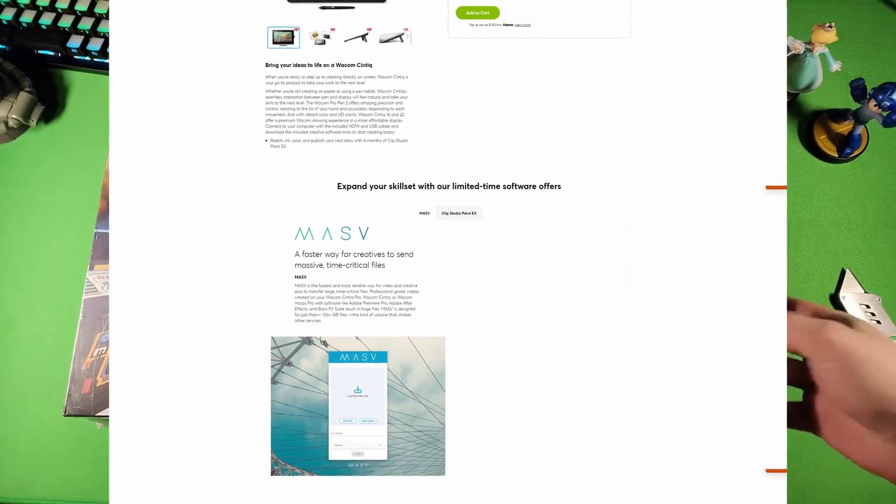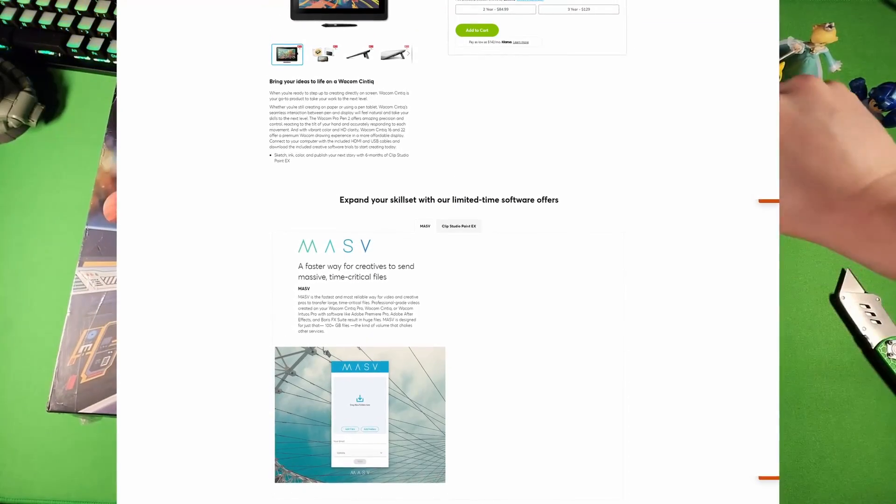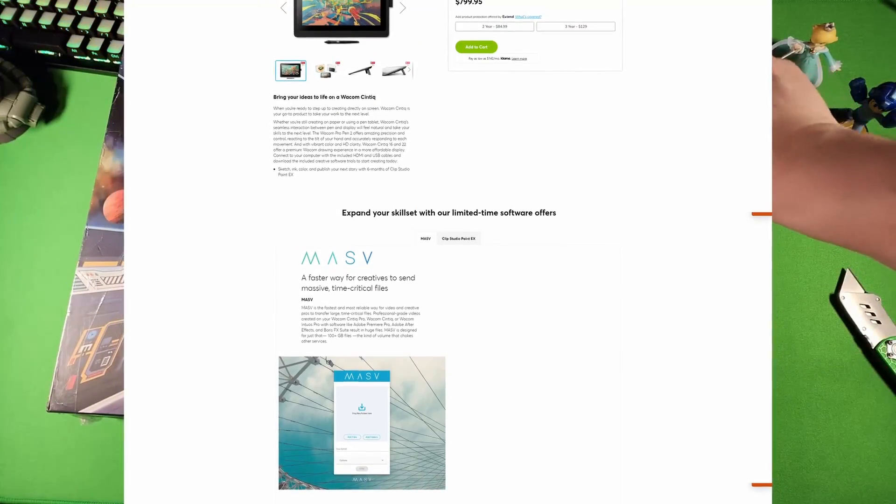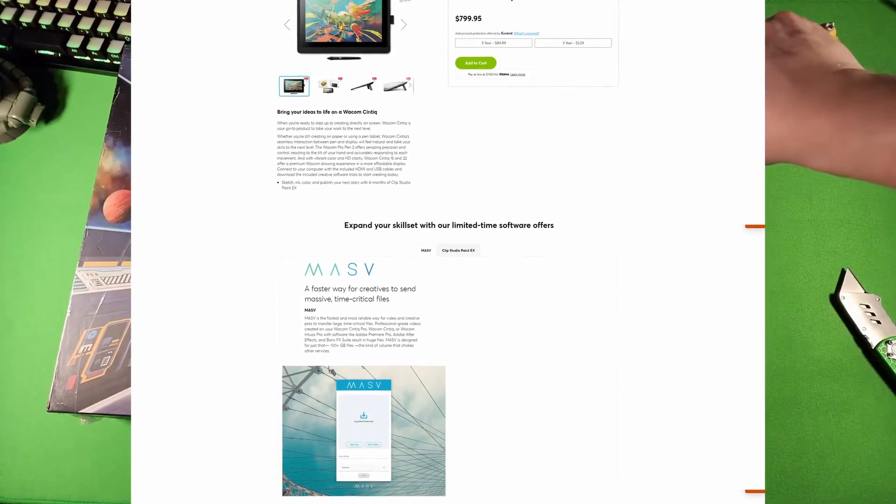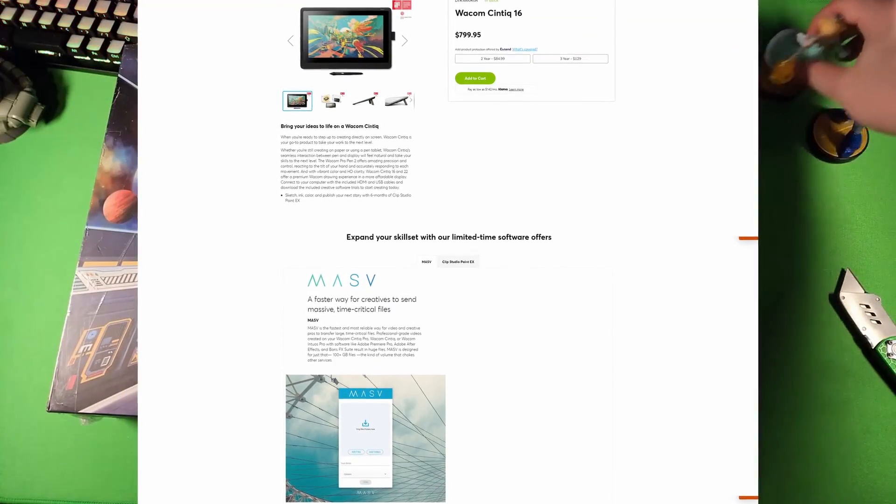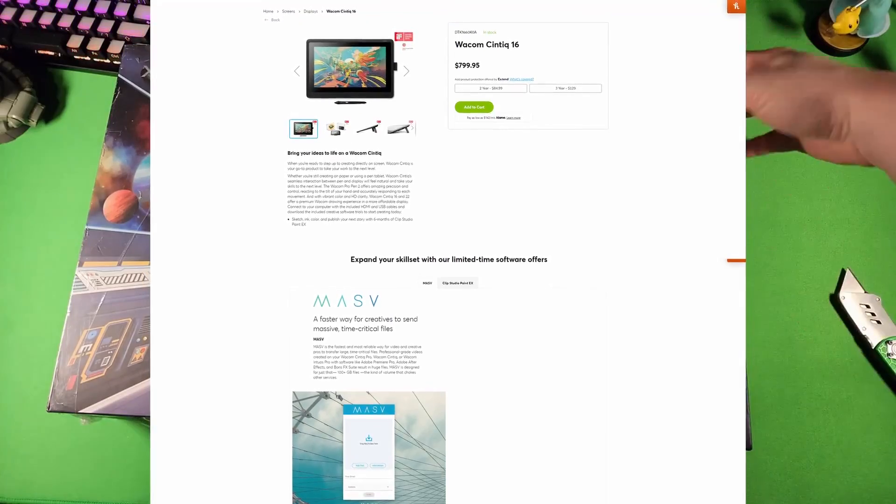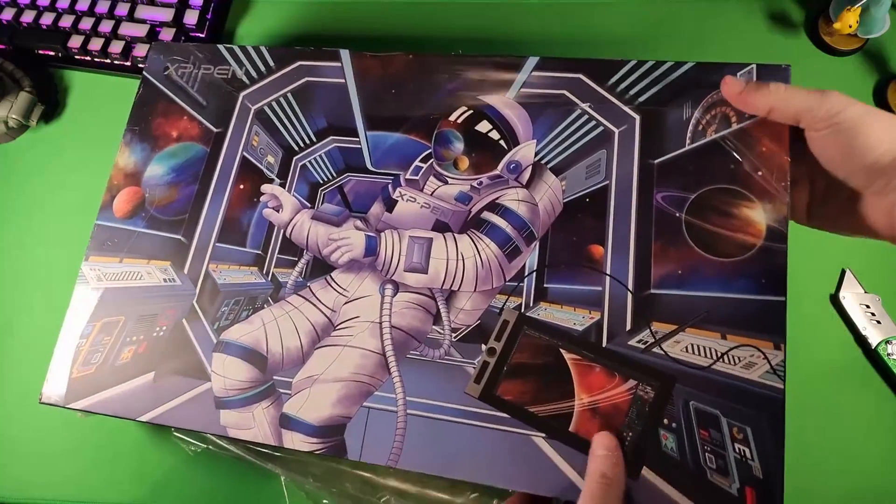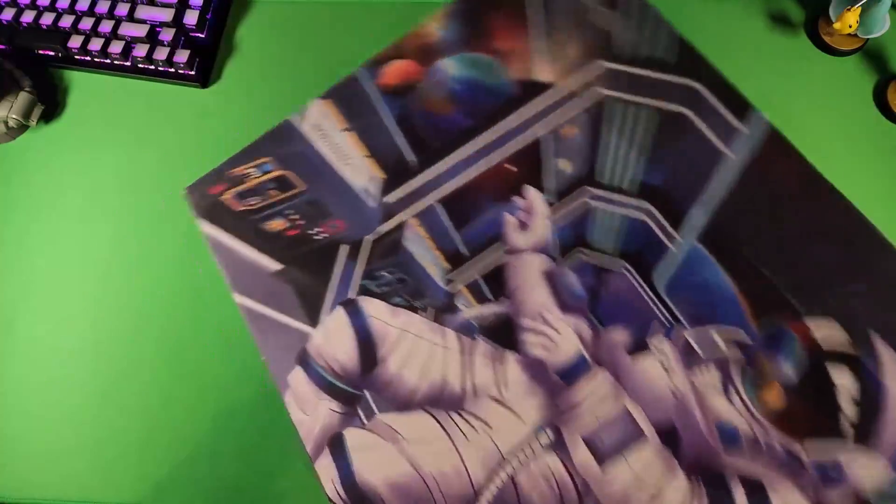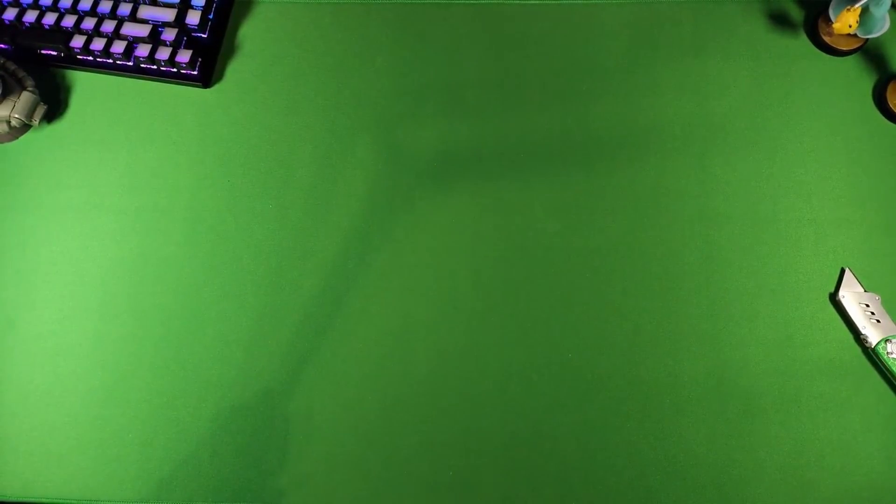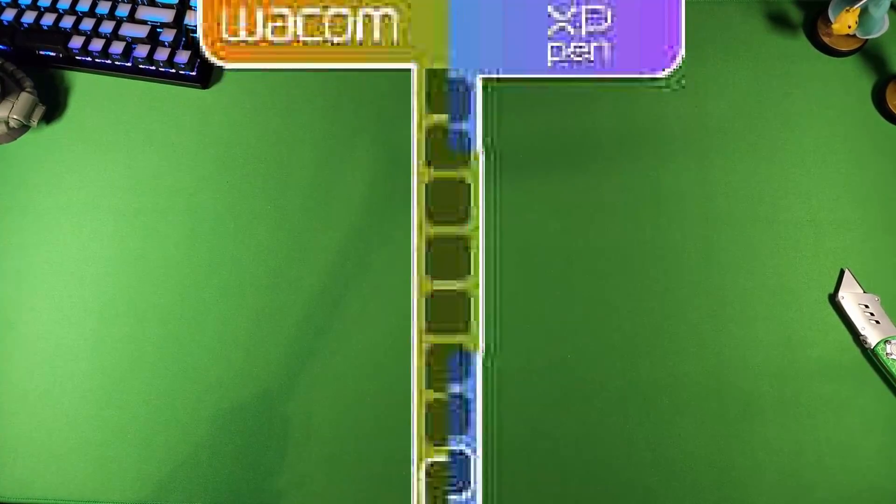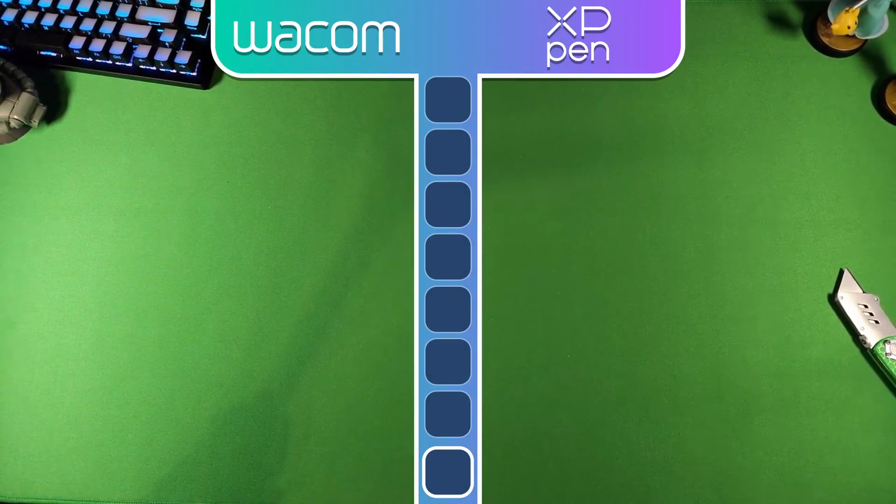That's $800 MSRP. And I don't even think I've ever seen it on sale, honestly. There is a refurbished unit for $600, and you can find some on eBay for about that, maybe lower. But with all that being said, I'm going to give the win to XP-Pen for this one.